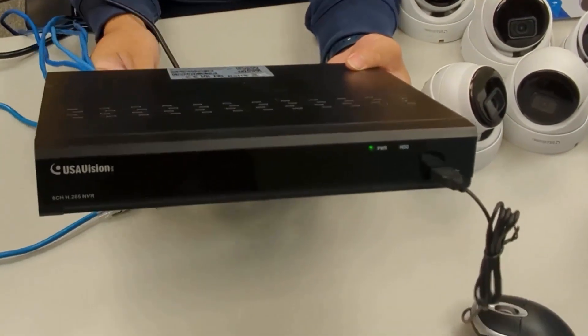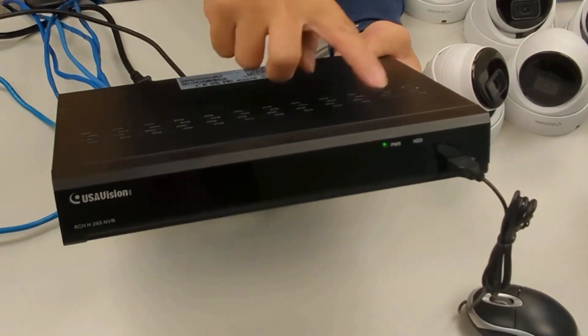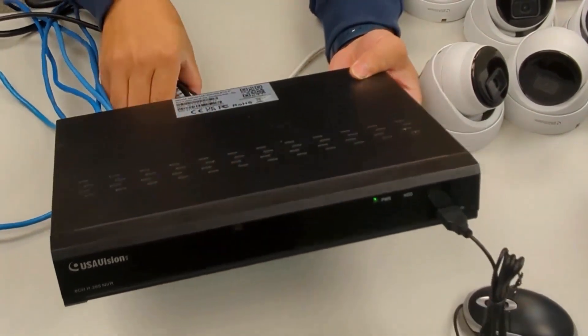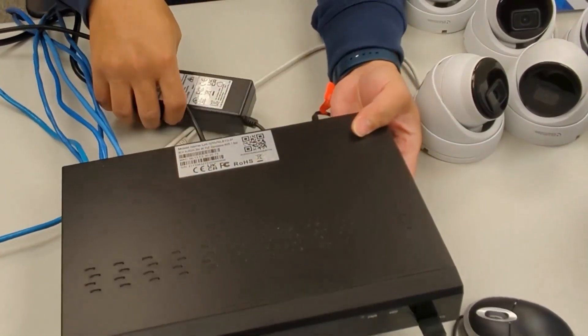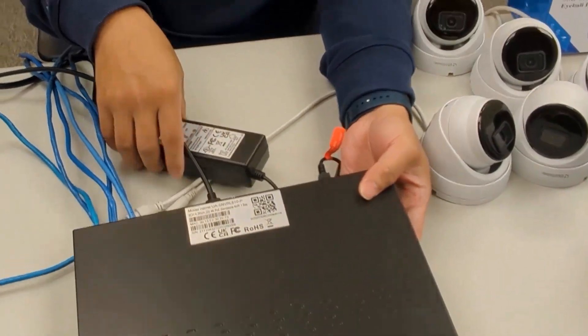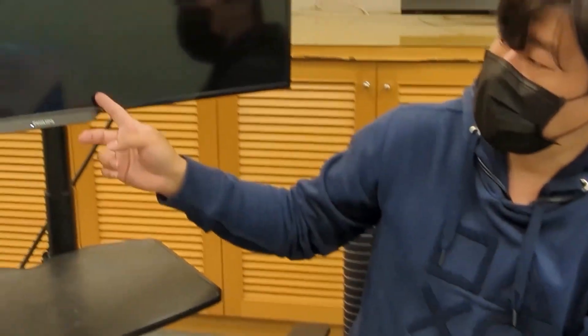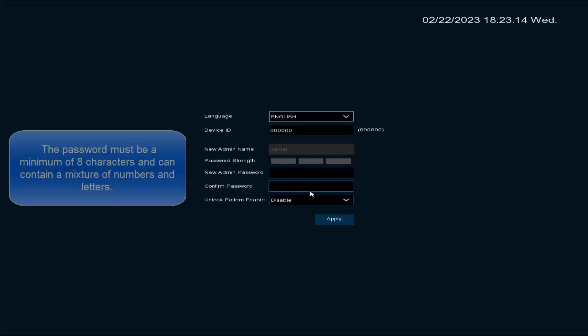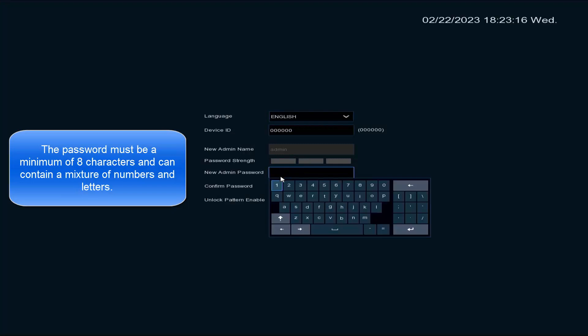The power LED indicator will light up and the SNVR will output video to the display. Create an administrator password for the SNVR and click apply.